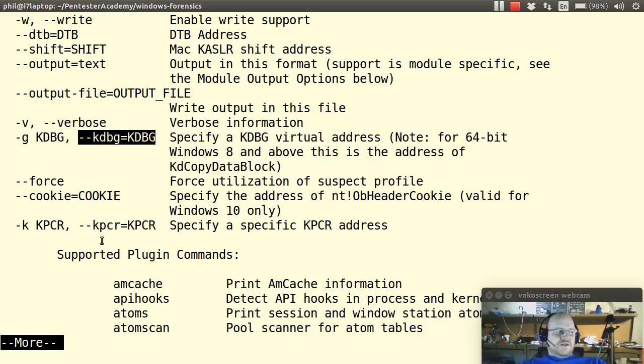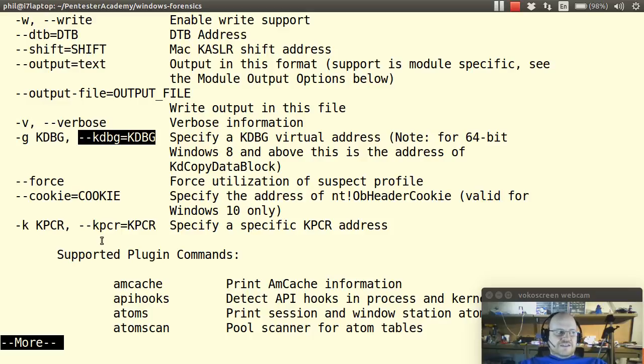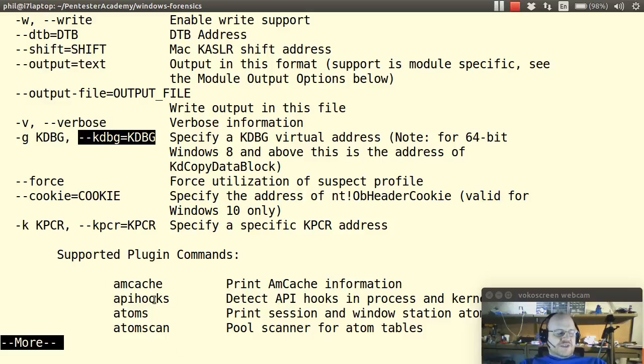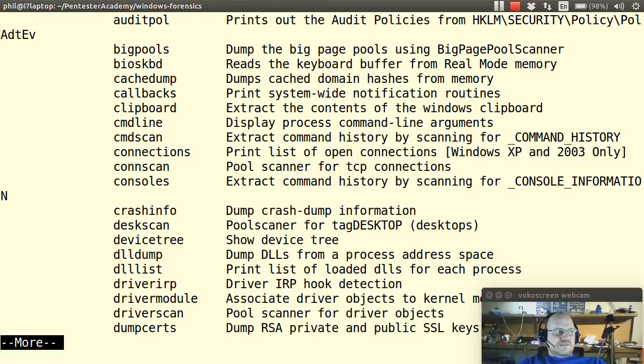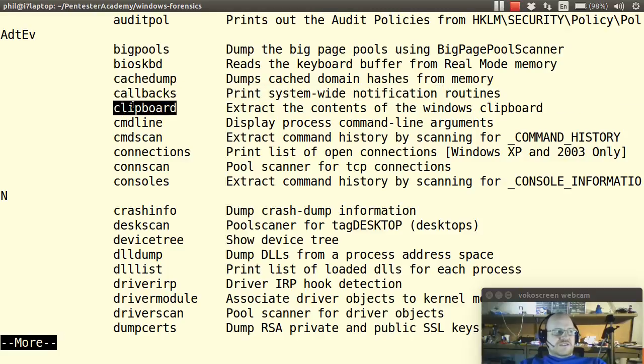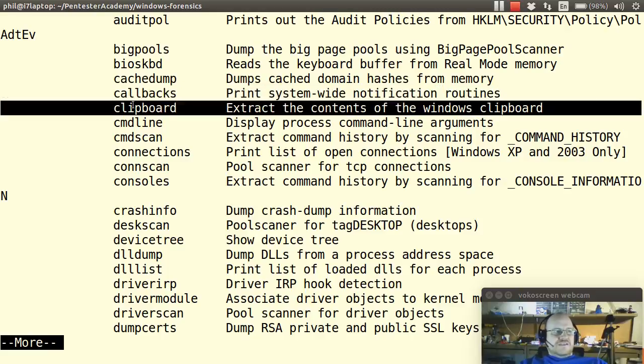Then there are commands. So volatility comes with a nice list of plugins and we will go through a lot of these. So we can do things like detect API hooks. We can look at callbacks. Get the Windows clipboard.